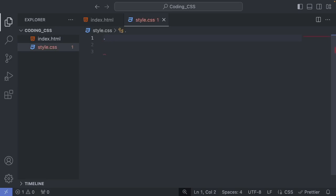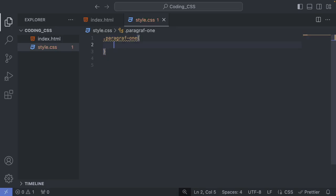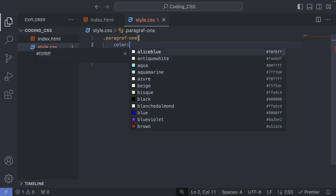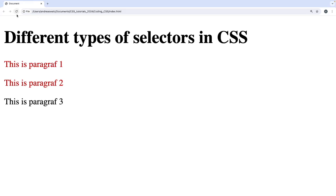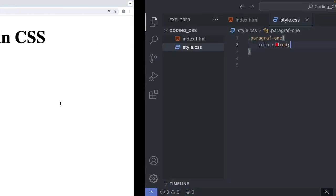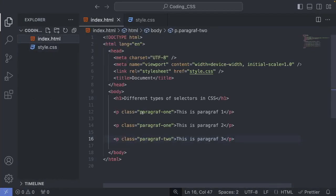To target a class in CSS, use a dot followed by the class name — so '.paragraph-1' — then curly brackets. Add the property 'color', a colon, and the value 'red', finished with a semicolon. Save, go back, and update. Paragraphs one and two are now red, and paragraph three remains black, since it has a different class.